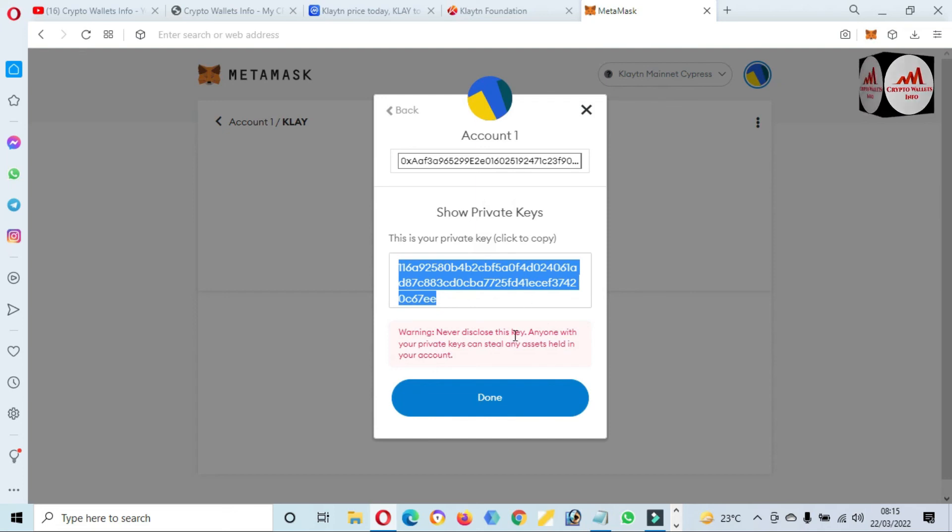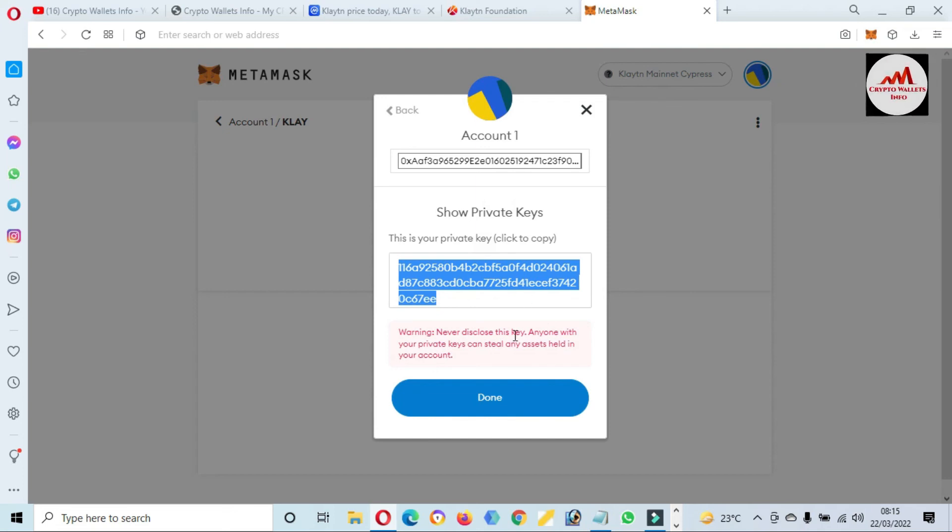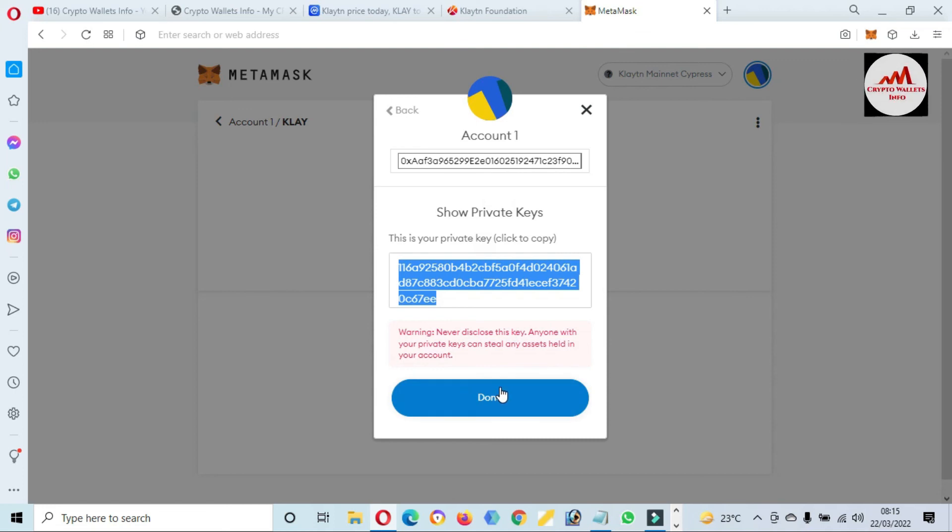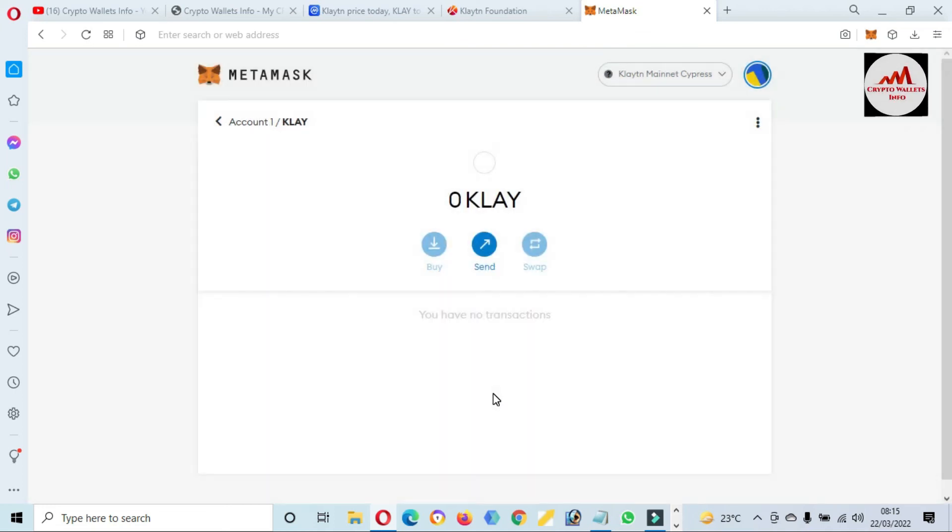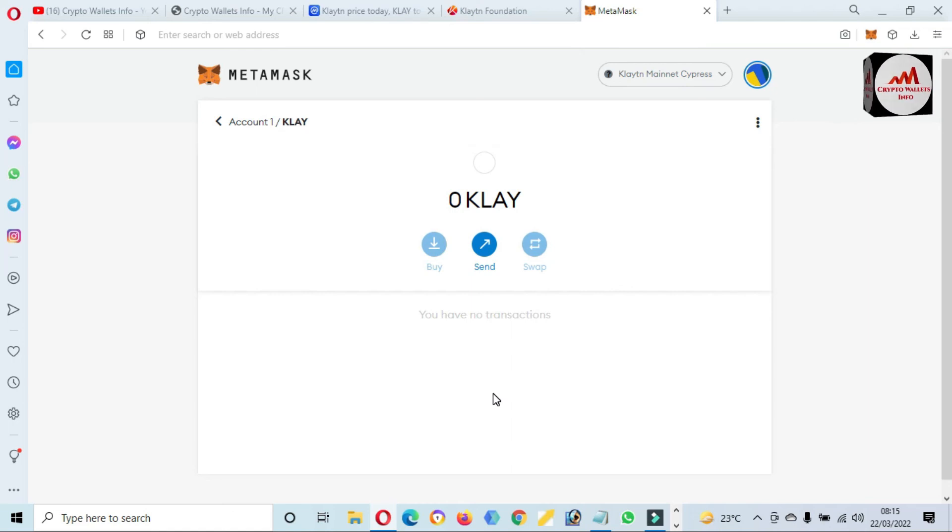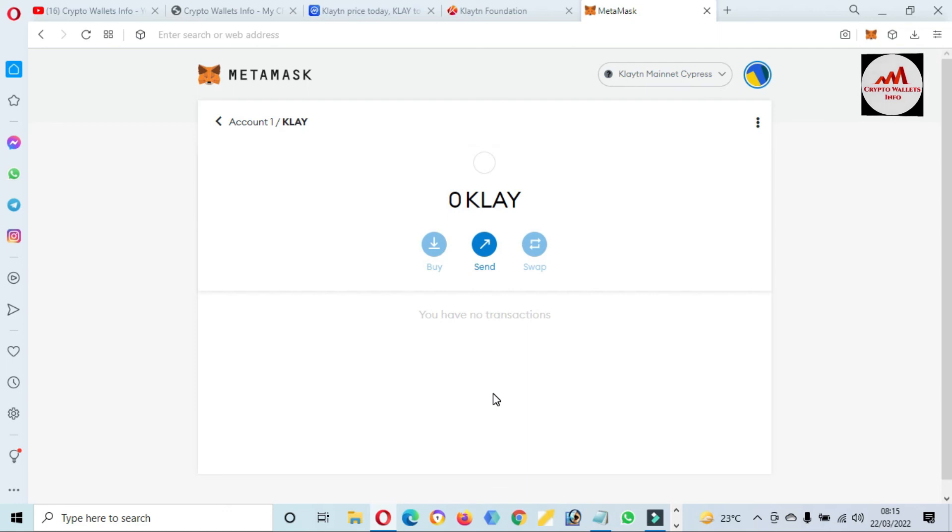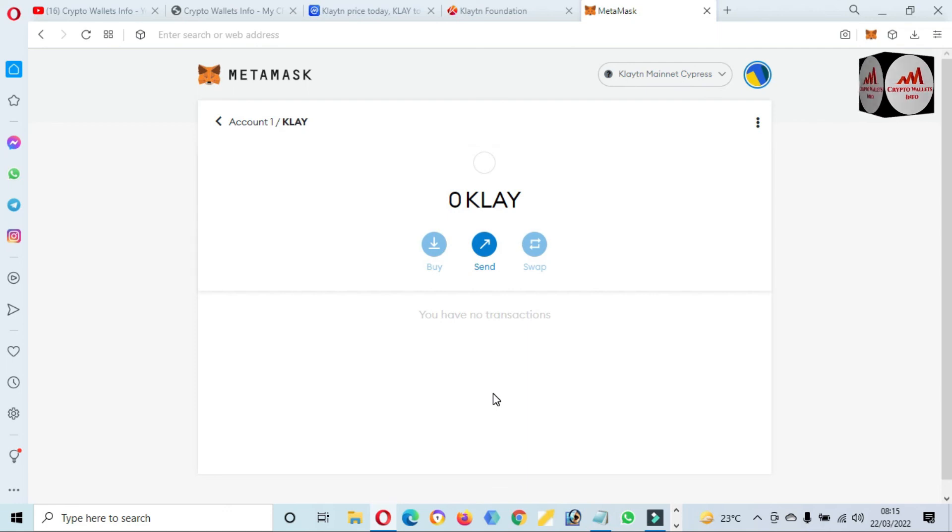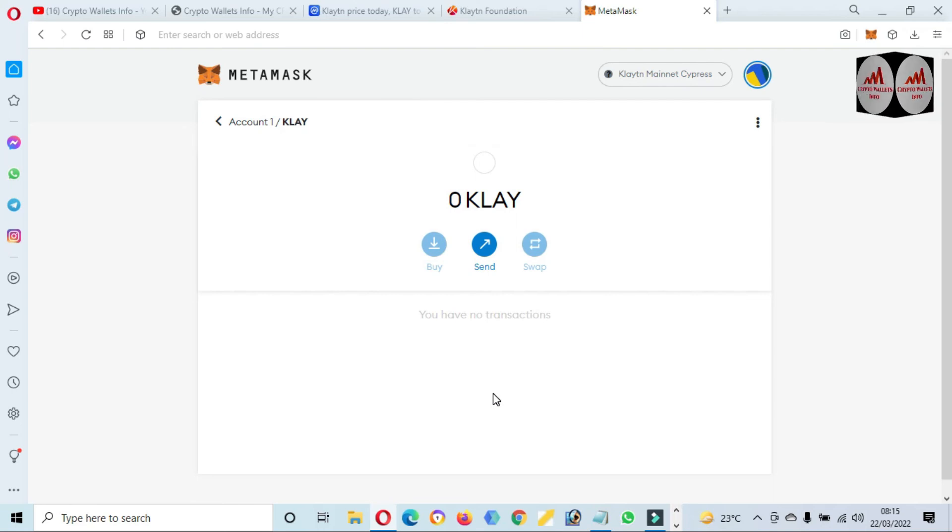I hope you properly understand how can you add new blockchain Klaytn in your MetaMask wallet. I have given complete information step by step. If you face any problem regarding this, you can mail to me. My email address is cryptowalletsinfo@gmail.com and you can also comment below this video. I will read your mail and also comments and I hope I will resolve your problem.